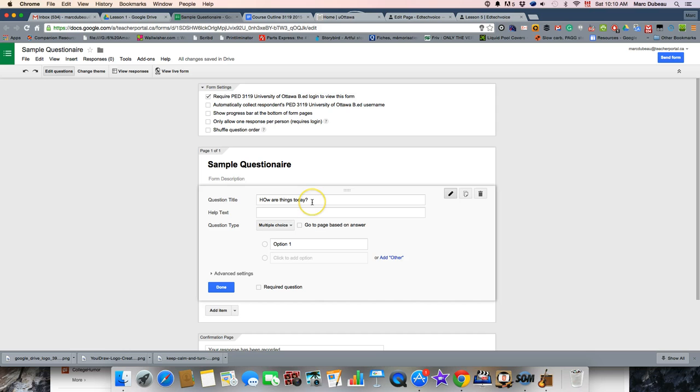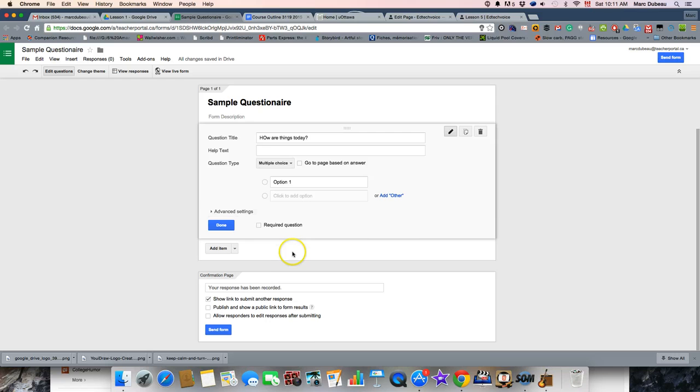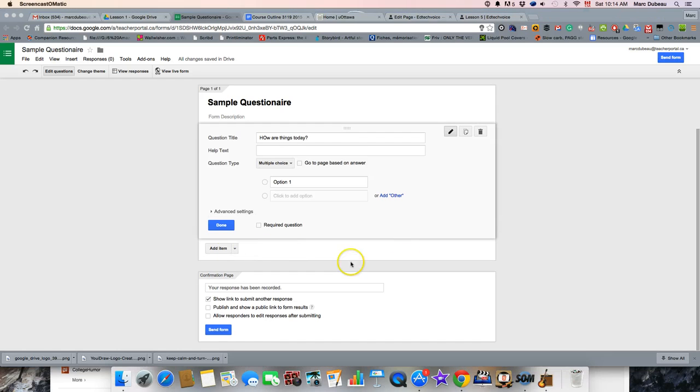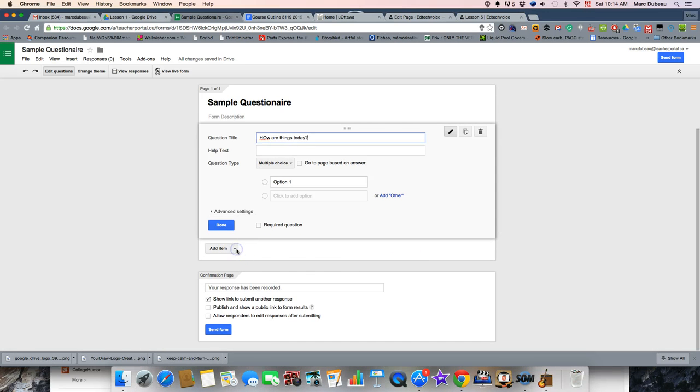So, as you probably know, these, when they will be sent out to your students, will be answered and go to a spreadsheet.